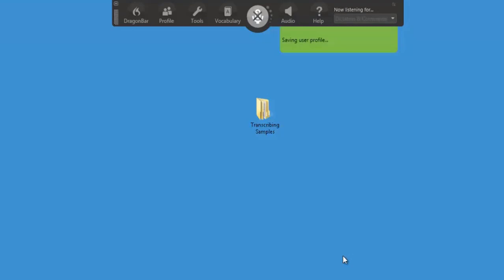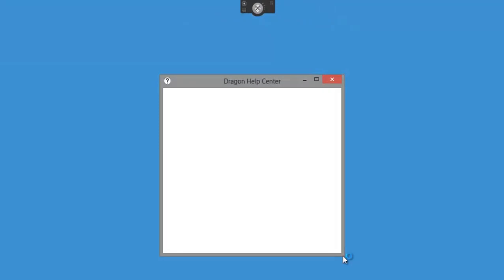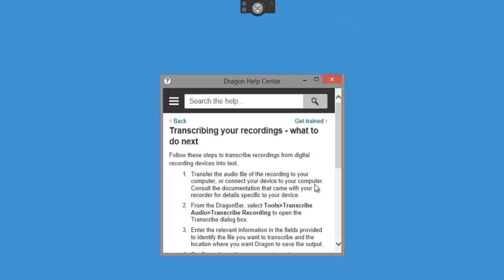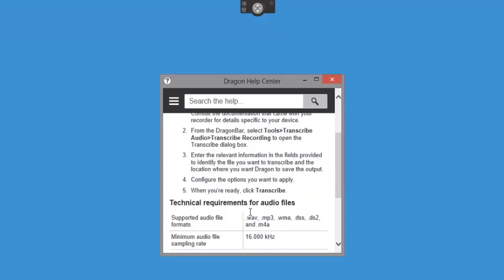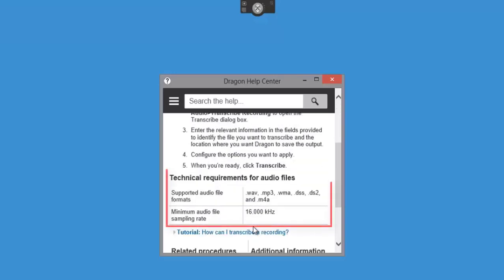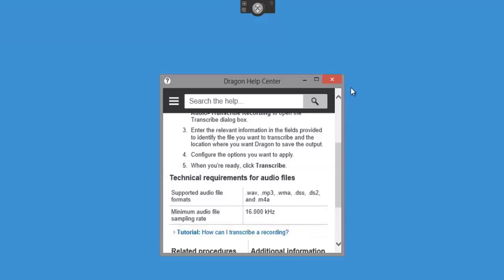So now it's saving the profile. It will come up with the Dragon help center and go step by step on how to transcribe your files. If you come down to the bottom here you can see the technical requirements for audio files. You can only use WAV which is RAW format, MP3, WMA, DSS or DS2 which is Olympus format, and also M4A where you can use your iPhone or iPad. But you've got a minimum rate of 16,000 kHz, so bear that in mind.